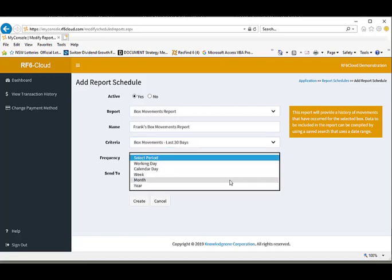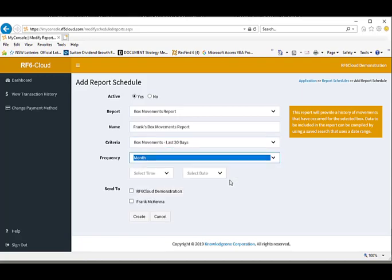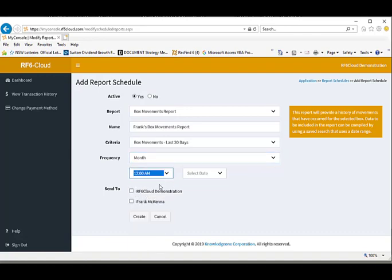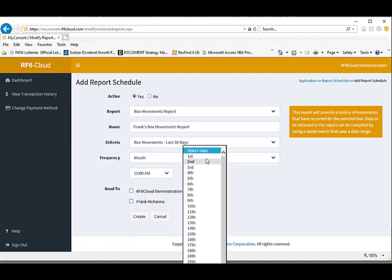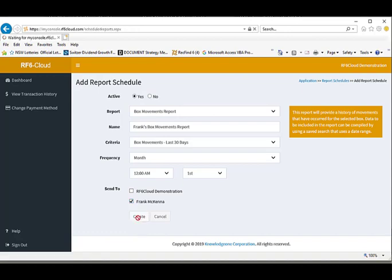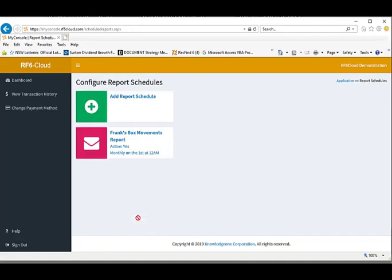I select the criteria movements for the last 30 days. I select the frequency each month. I select the time I want the report to run. I select the day of the month I want it to run. Then I select the end user the report will be sent to. Then I create the report. Nice and easy.